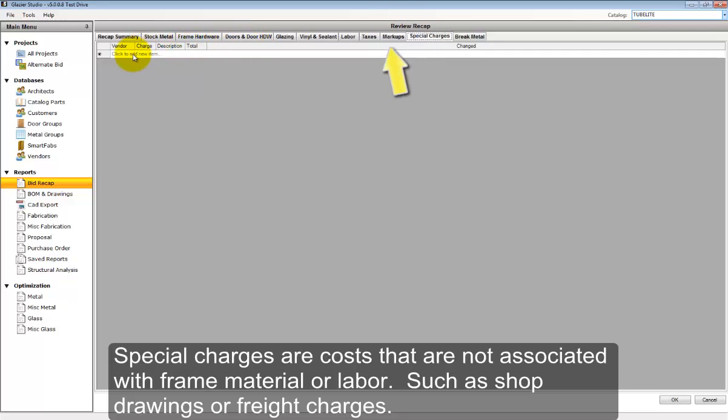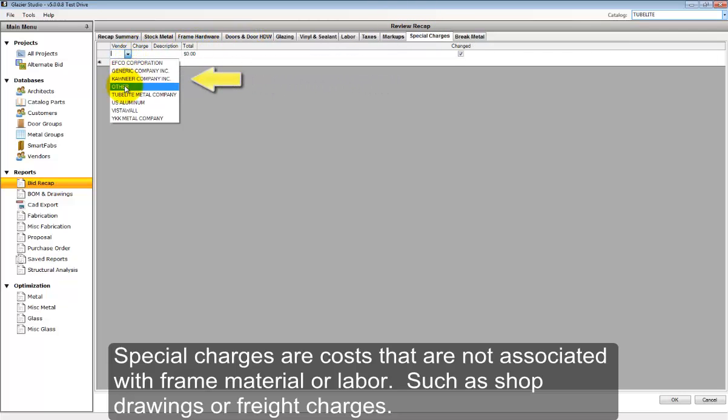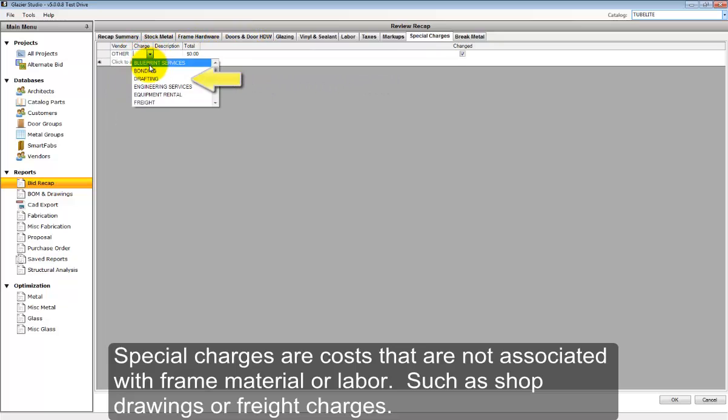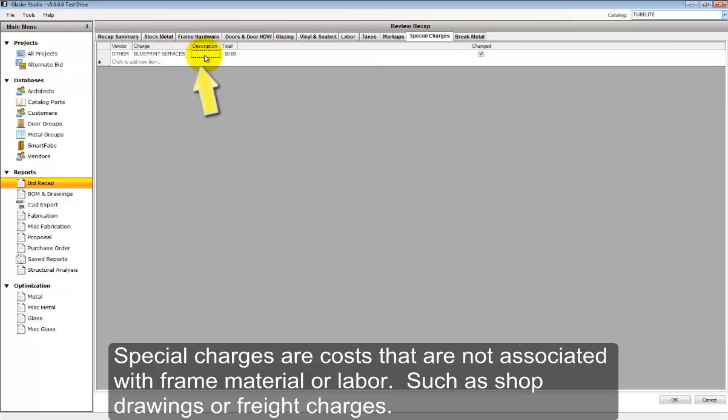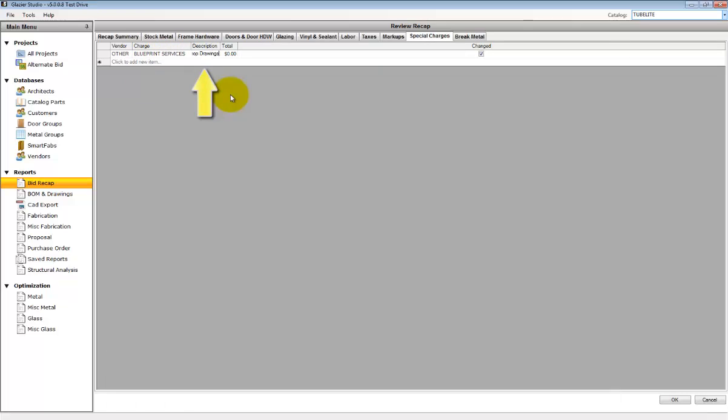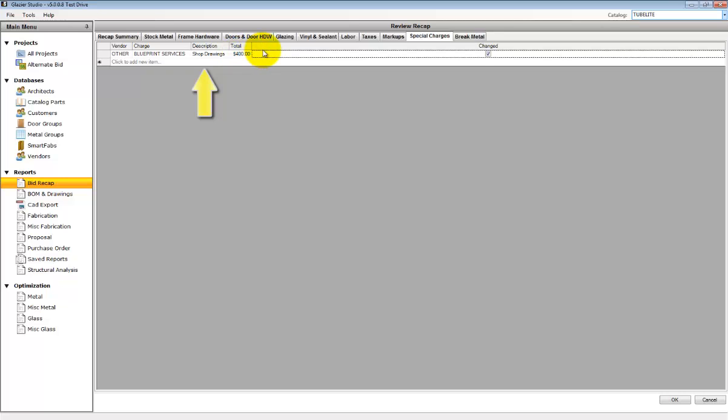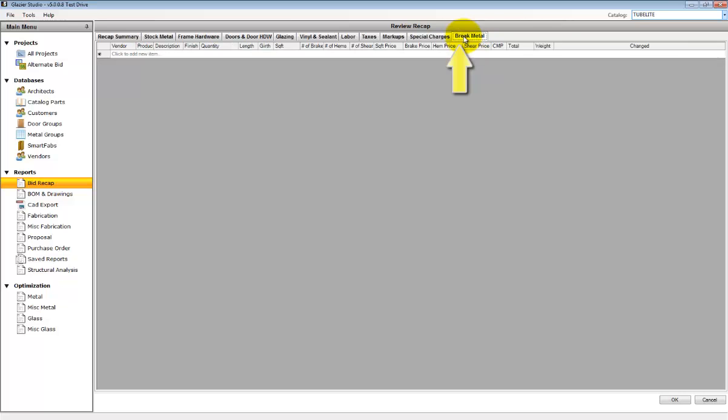For special charges, it's specifically items that are not part of the estimating process. For example, building a shop drawing, having to send out for shop drawings may cost you money. You can add this to the bid here and it will be added to the total. You can add break metal.